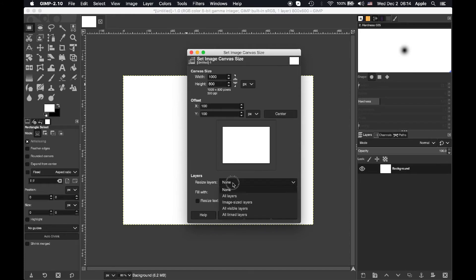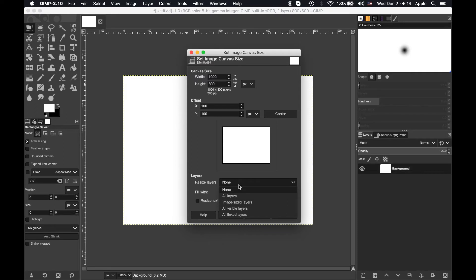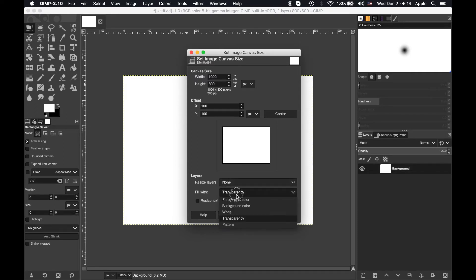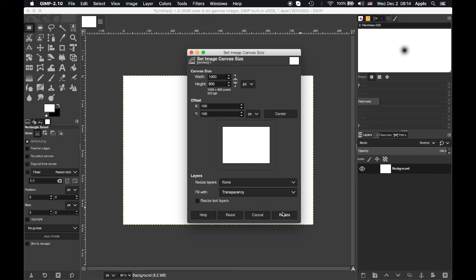You can also choose to resize the layers here. You can resize all the layers or the visible layers or you have lots of options here. I think we'll leave this as it is. You can also choose what they'd be filled in with. We can leave this as it is for now.